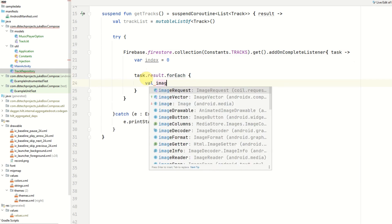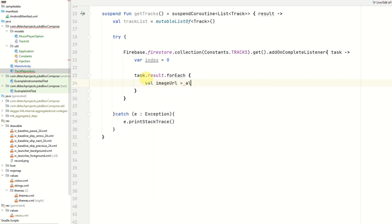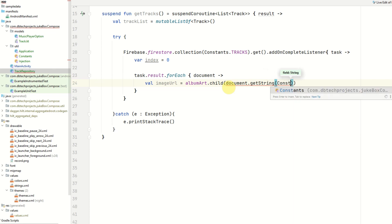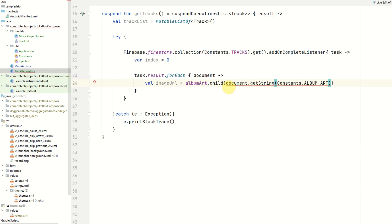First we need to get the image URL, which will be the album art reference we created earlier dot child, passing in the document we're looping through. To get the album art we use the getString method, passing in Constants.ALBUM_ART. I'm using double exclamation marks since I know this won't be null, but if you're unsure, don't use that — do a try-catch or initialize it as empty using the Elvis operator instead.